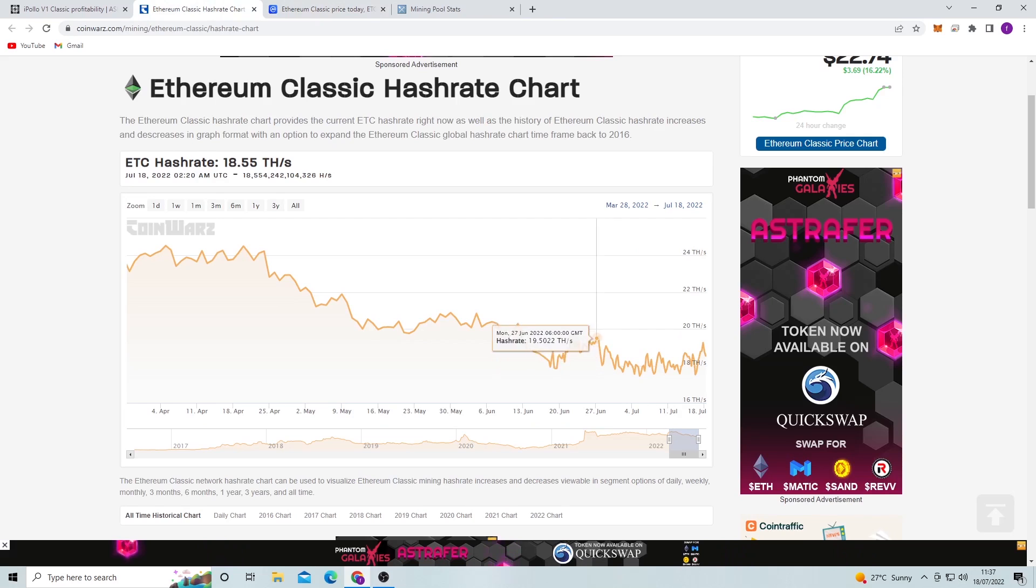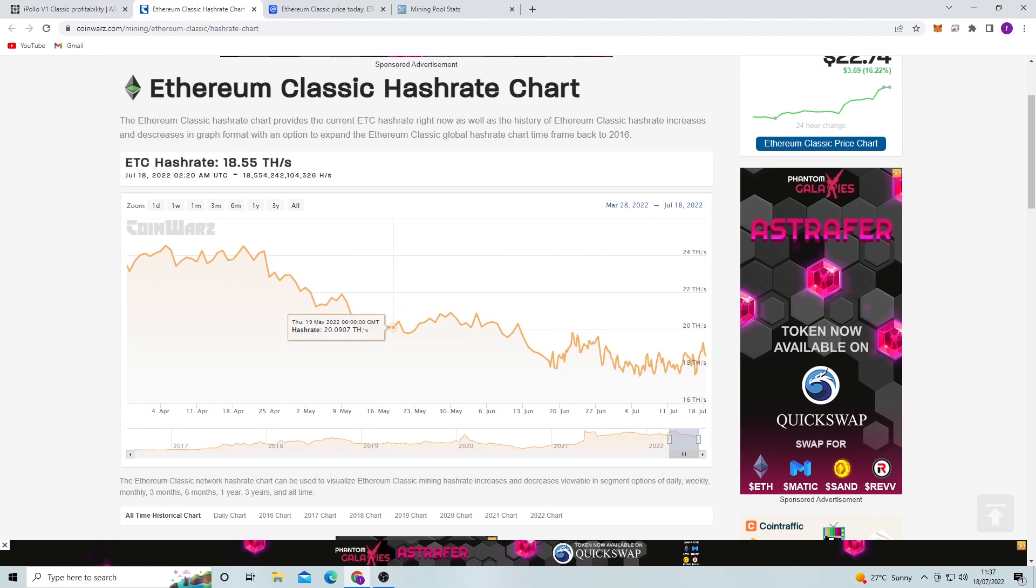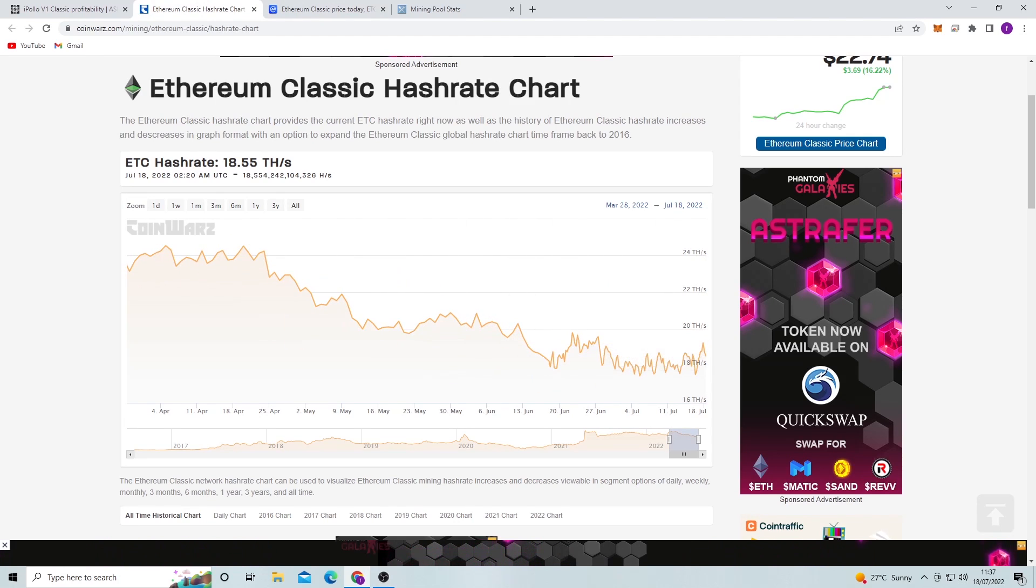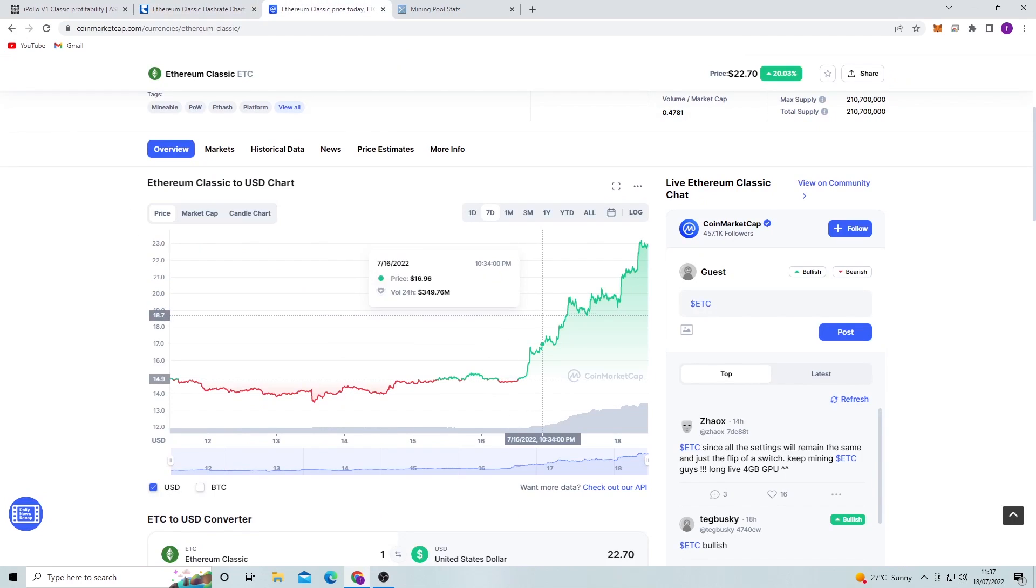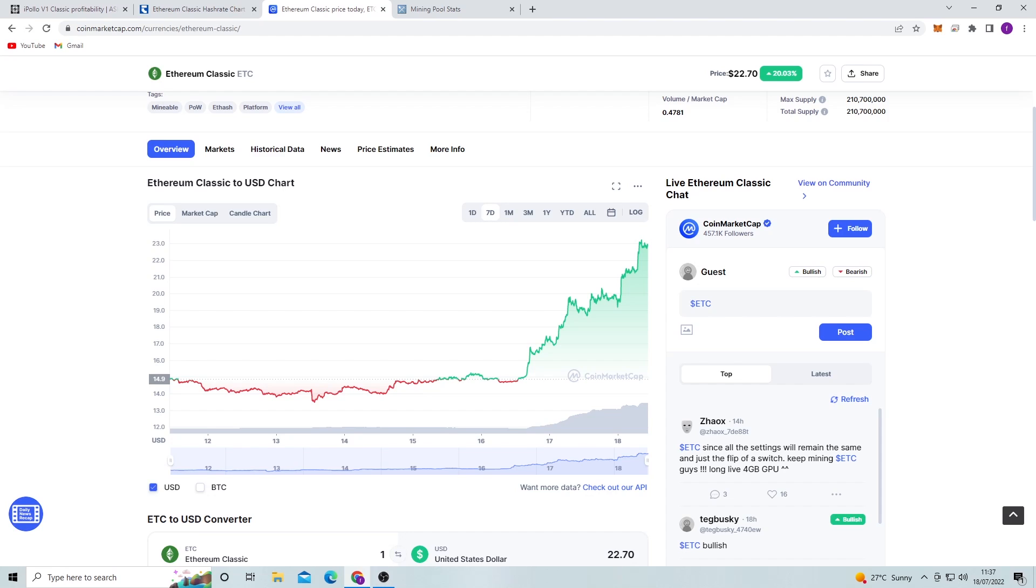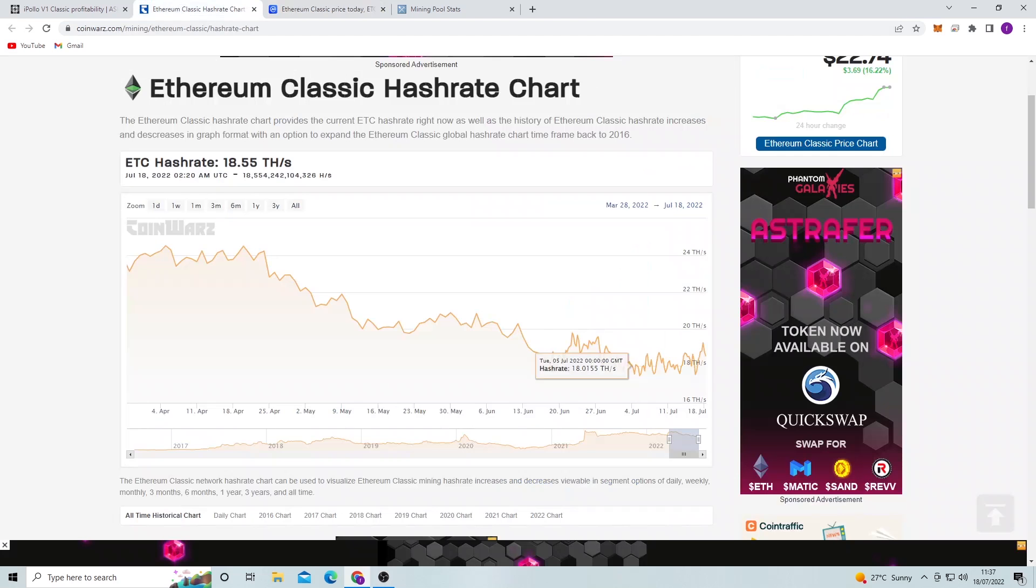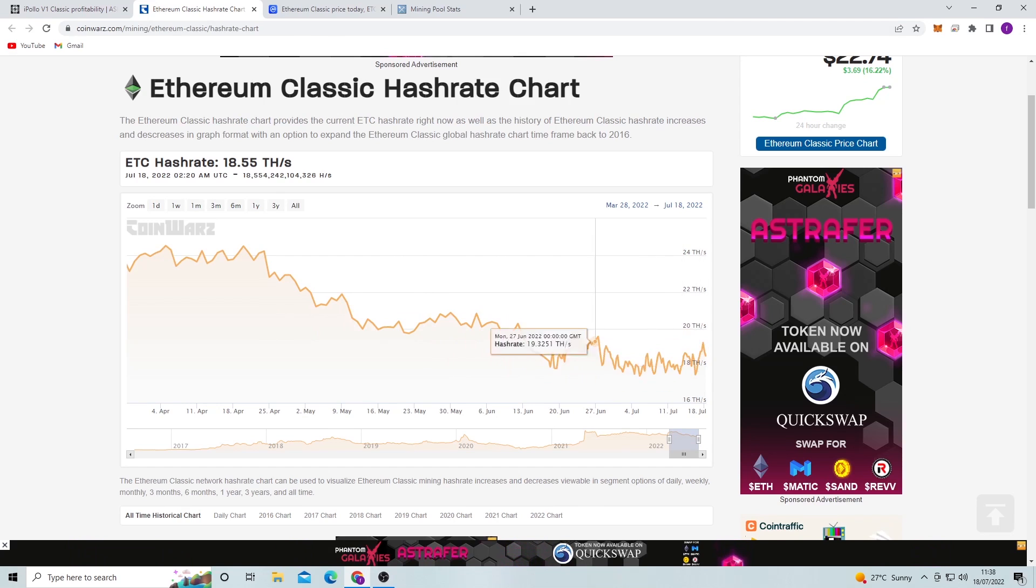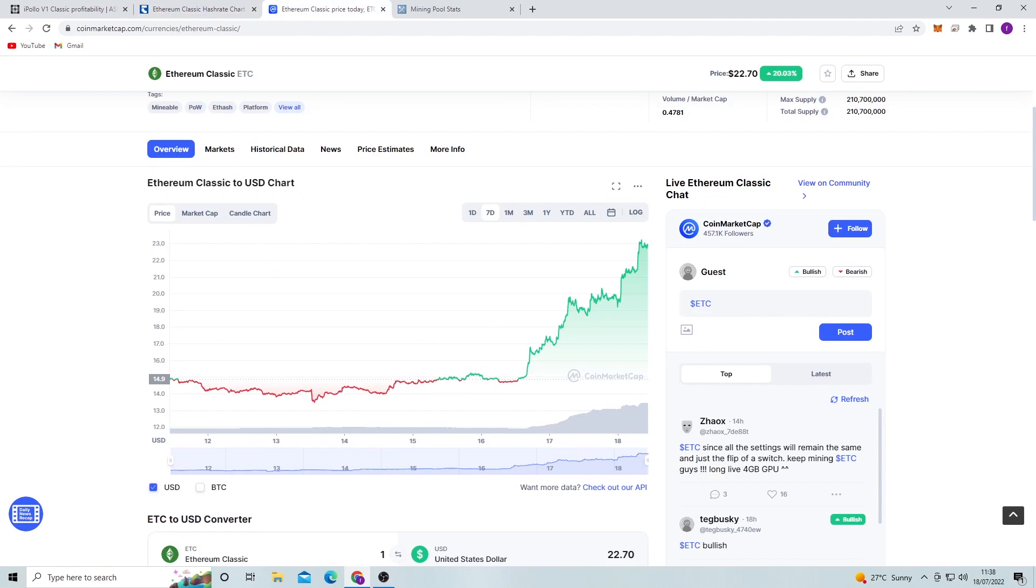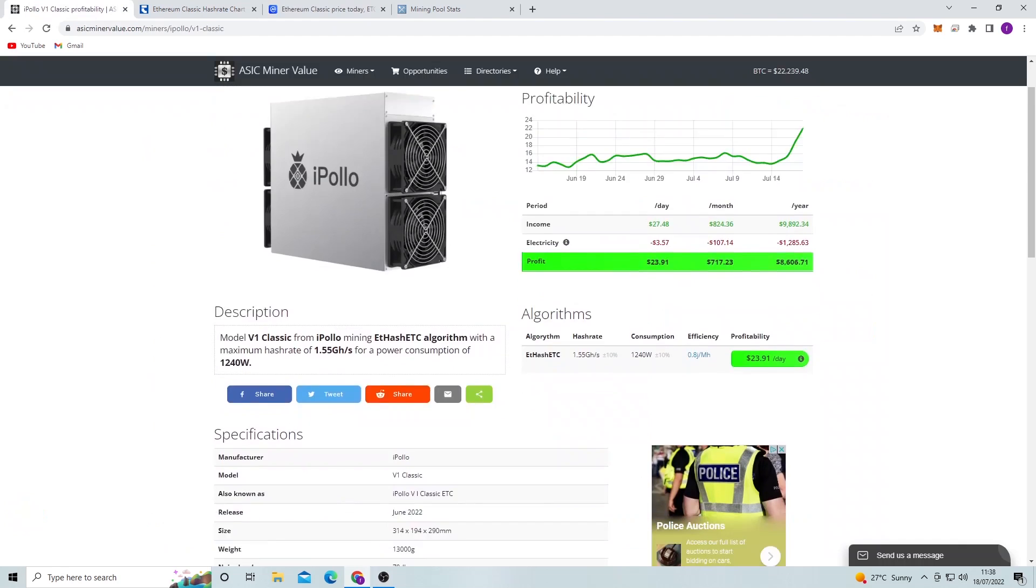If we look at the hash rate chart, that has gone down severely, which is kind of not in tune with the price hike. So it leads me to believe that something else is causing this price rise instead of the actual hash rate chart. You know, because normally when we see a higher hash rate on a network, the price of a coin tends to go up.